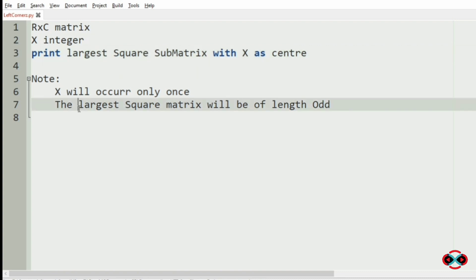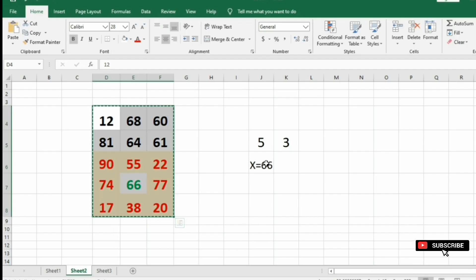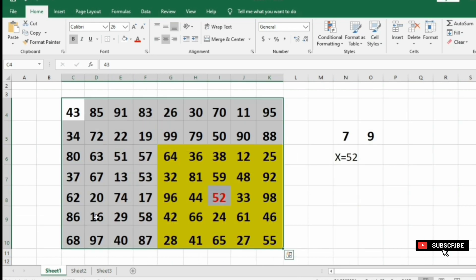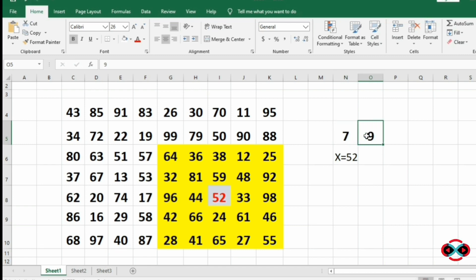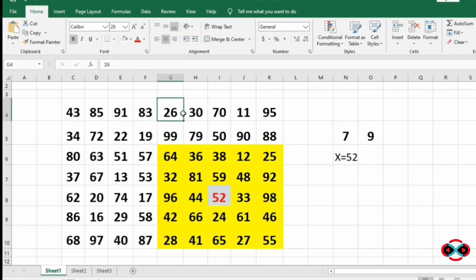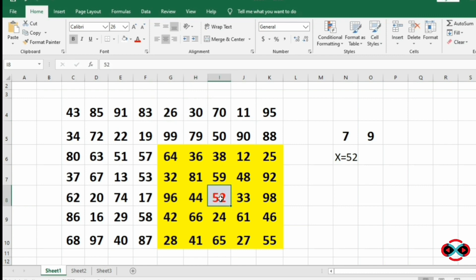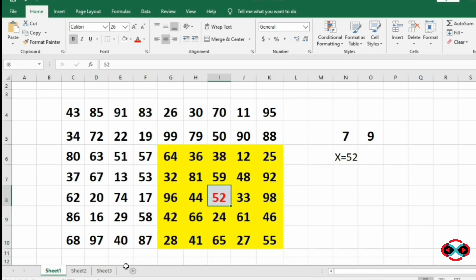Now let us check this with our test cases. This is our first case where we have the number of rows and columns as 7 and 9, and our integer X is 52. We search for 52 in every element of the matrix, find it, and then print the largest square sub-matrix with 52 as the center as our output.